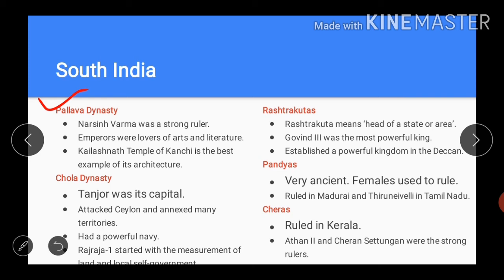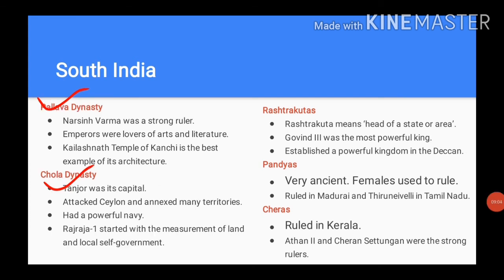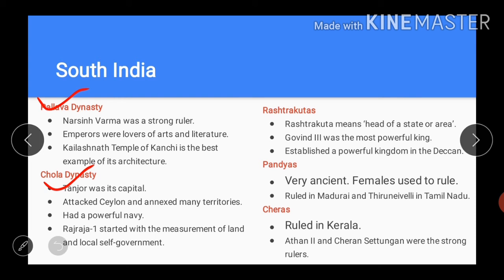The Kailasanatha temple of Kanchi is the best example of Pallava architecture. Now let's go through the Chola dynasty. Tanjore was its capital. The rulers of the Chola dynasty attacked Ceylon and annexed many territories. The Cholas had a powerful navy, because of which they could attack countries even across the sea. Rajaraja I adapted a very systematic way of administration in his state. He initiated the measurement of land and local self-government.